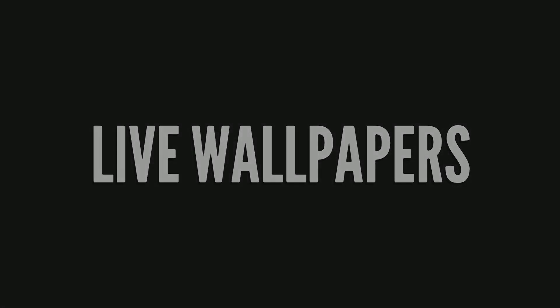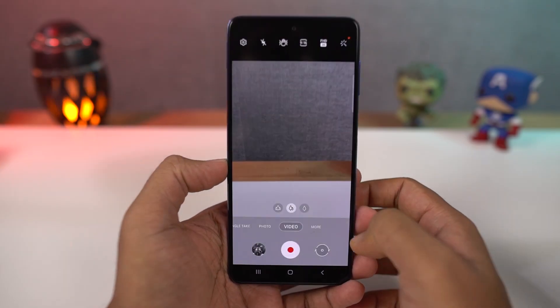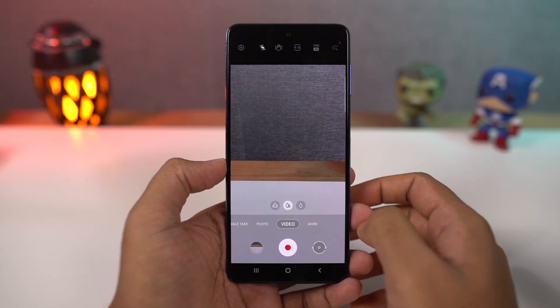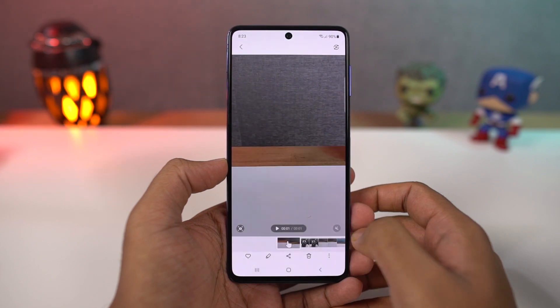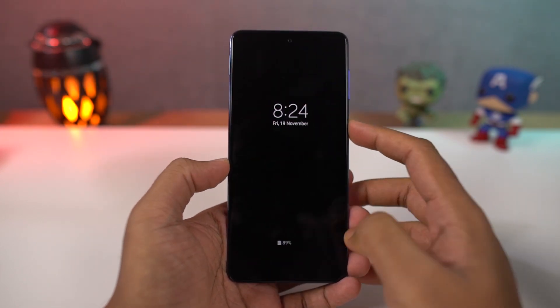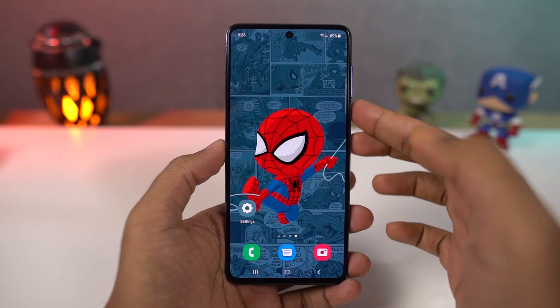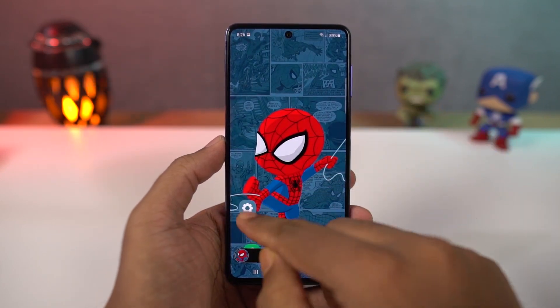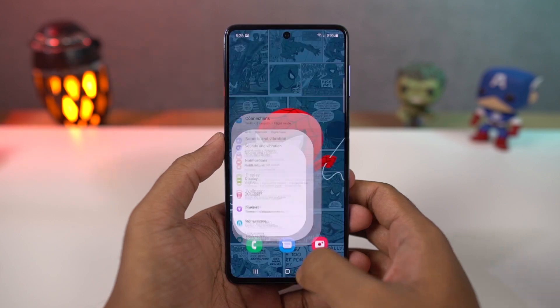Next we have live wallpapers. You can use a video as a live wallpaper. You can also record a video and set it as a lock screen wallpaper. Here's a quick preview. For screenshots, as with most phones, you can take a regular screenshot with the buttons — just press the volume down and power button at the same time. This works everywhere.